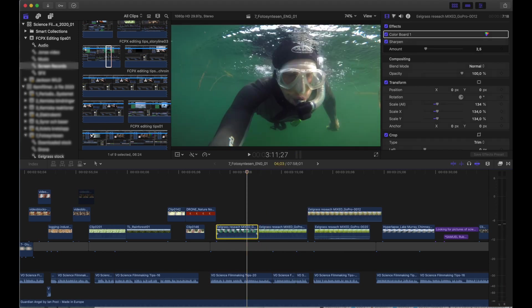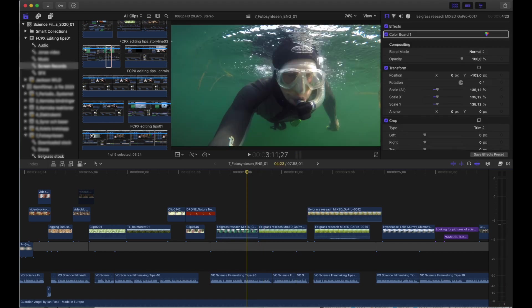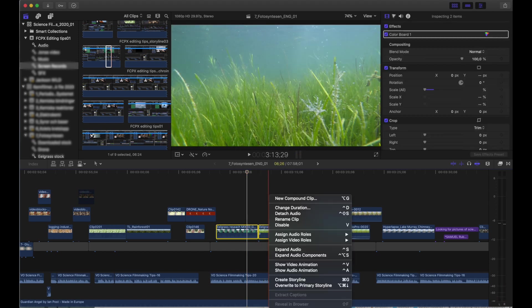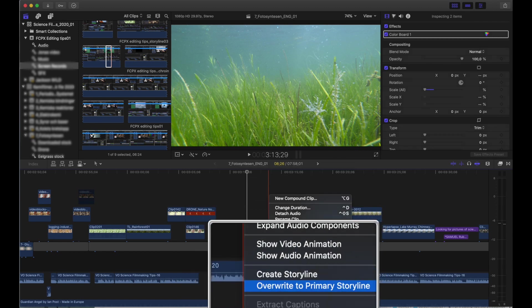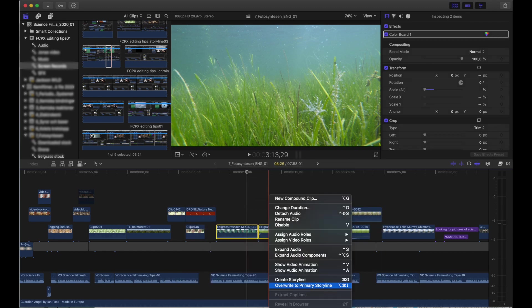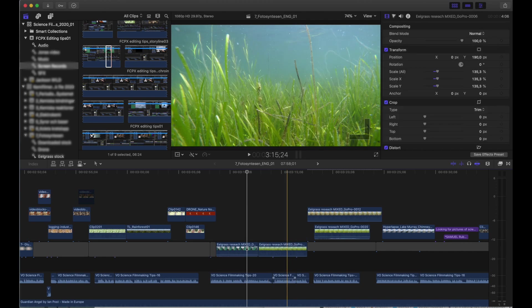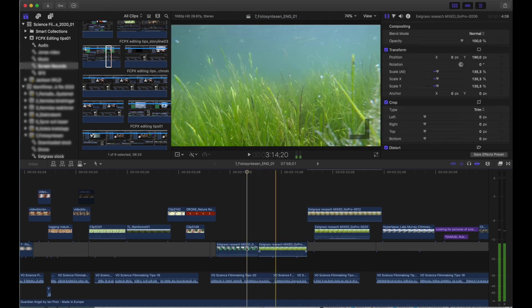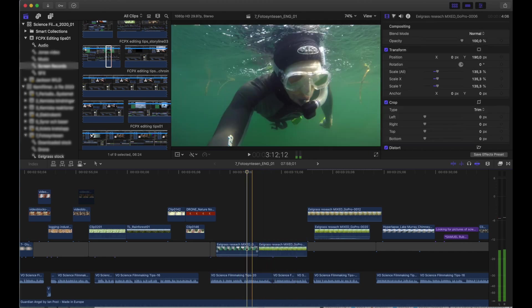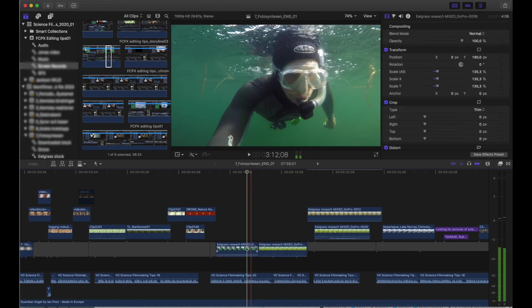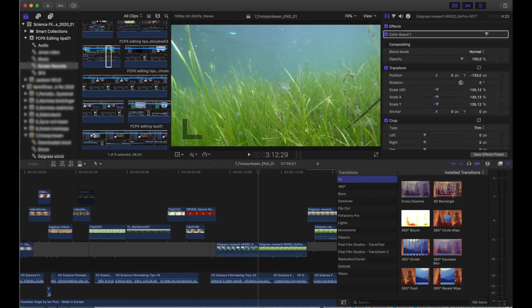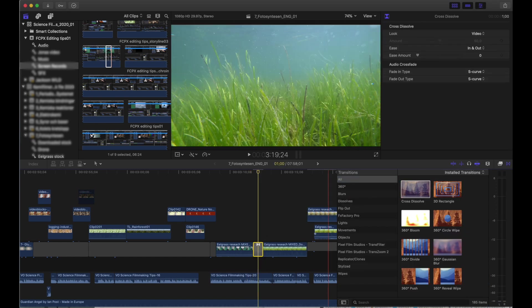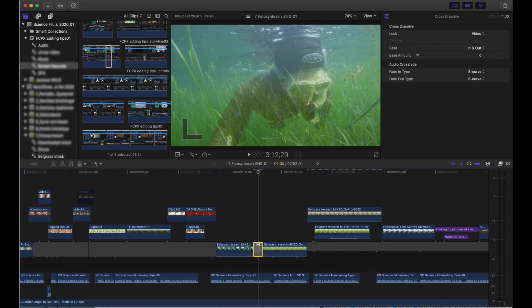When I have a clip that is in position and I know it's going to stay there, I right click and I scroll down to overwrite to primary storyline. Boom, it jumps down on the main storyline first layer. And when I have clips aligned like this, I can easily add transitions, final touches, that kind of stuff. And it also looks a lot cleaner when you have them down there.